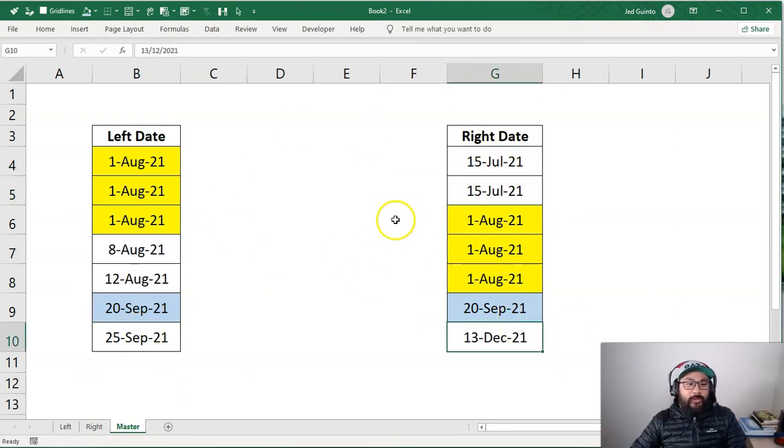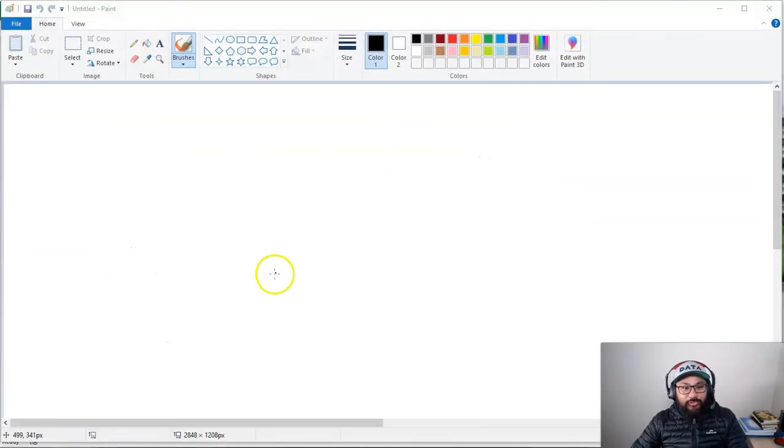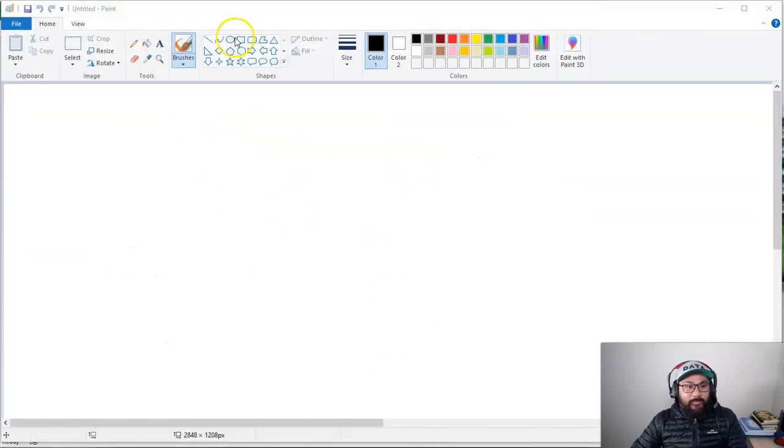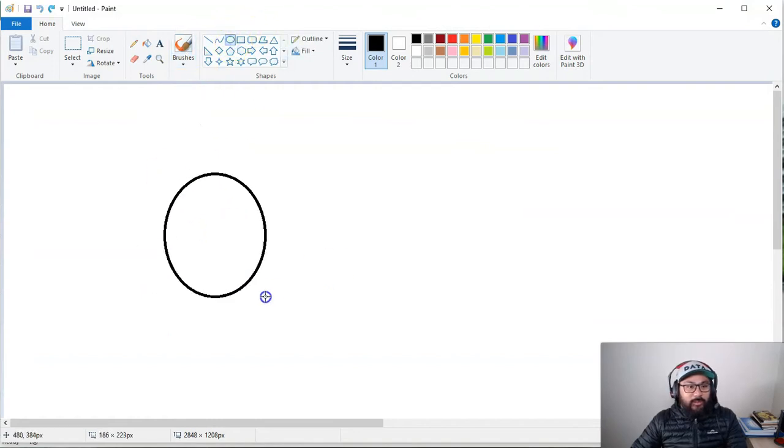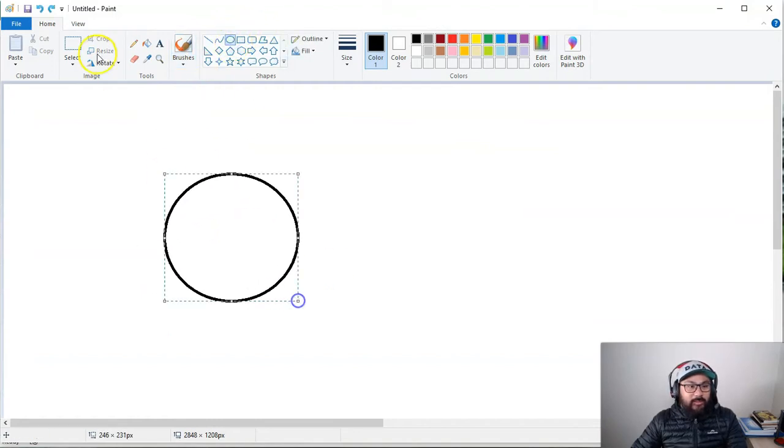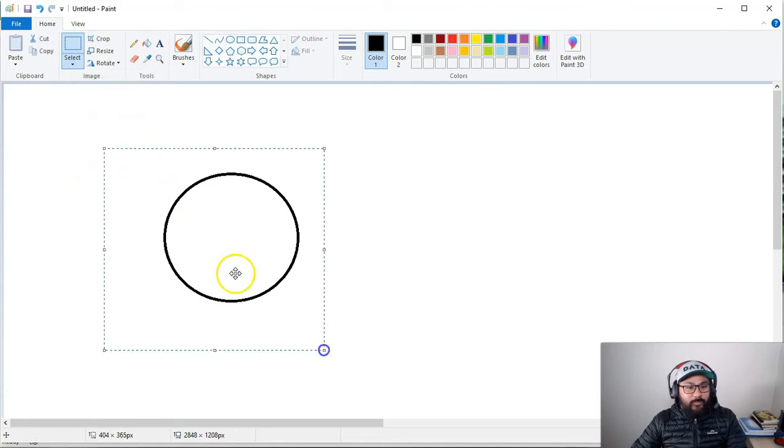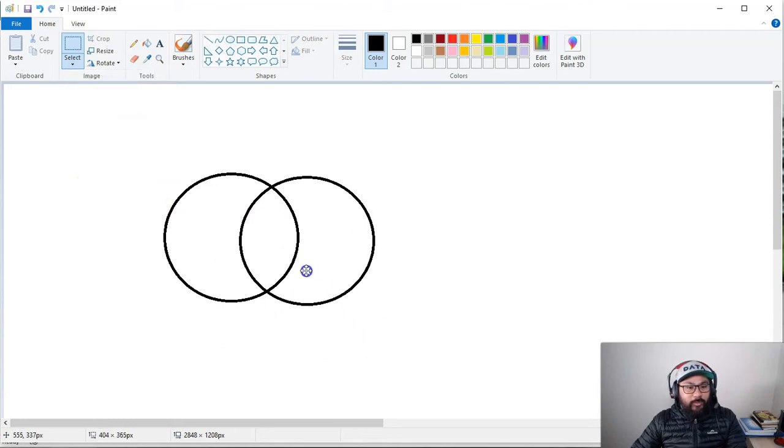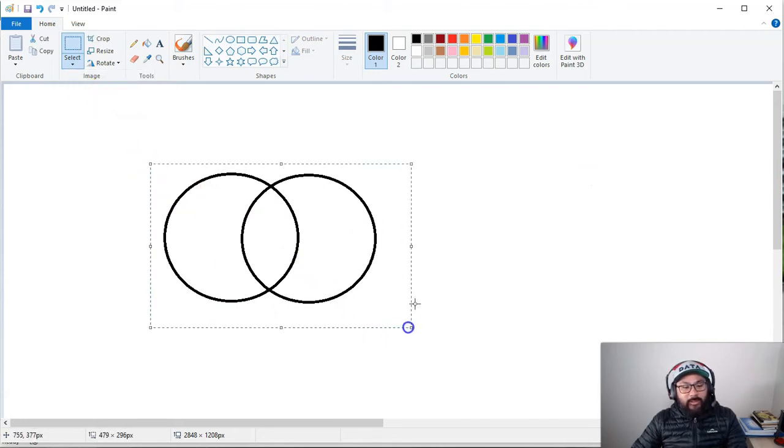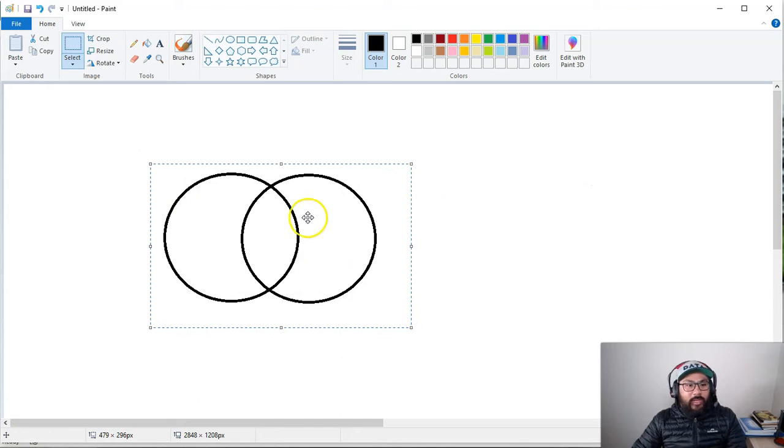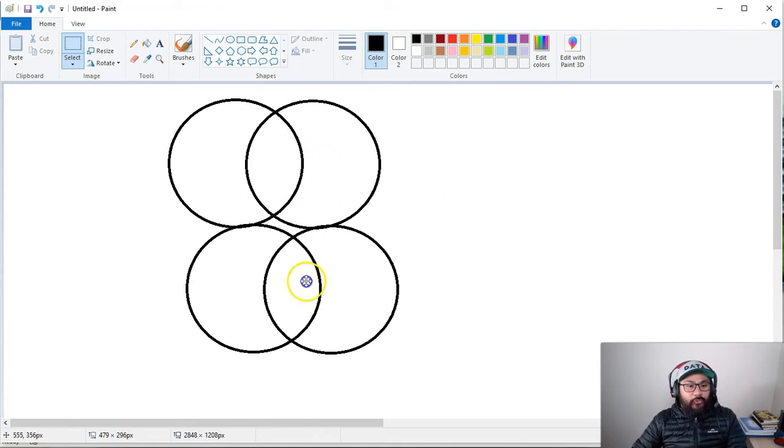And this is kind of where the Venn diagram comes in. And if you don't know what a Venn diagram is, let me see if I can actually draw one. It's basically this. So if I take two of these, you probably notice this.